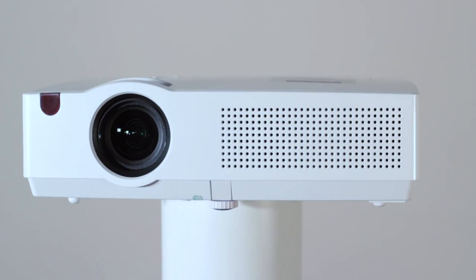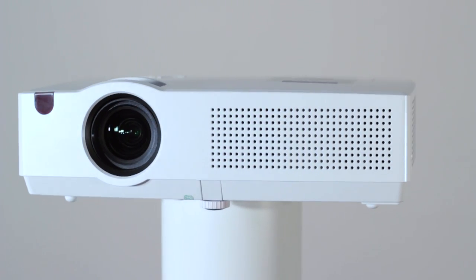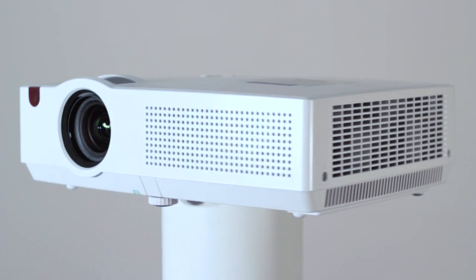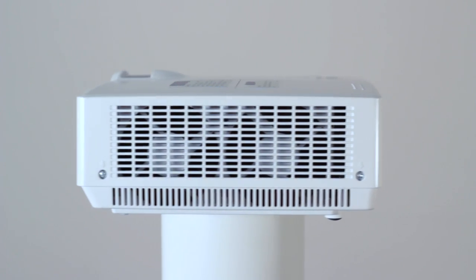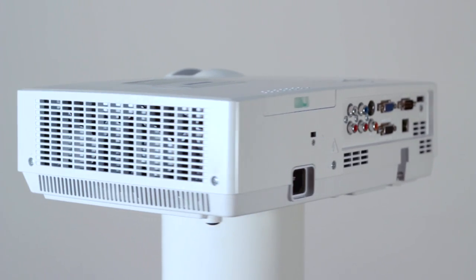The LX HD80 can be placed on a table, stand, or ceiling mounted using our ceiling bracket.